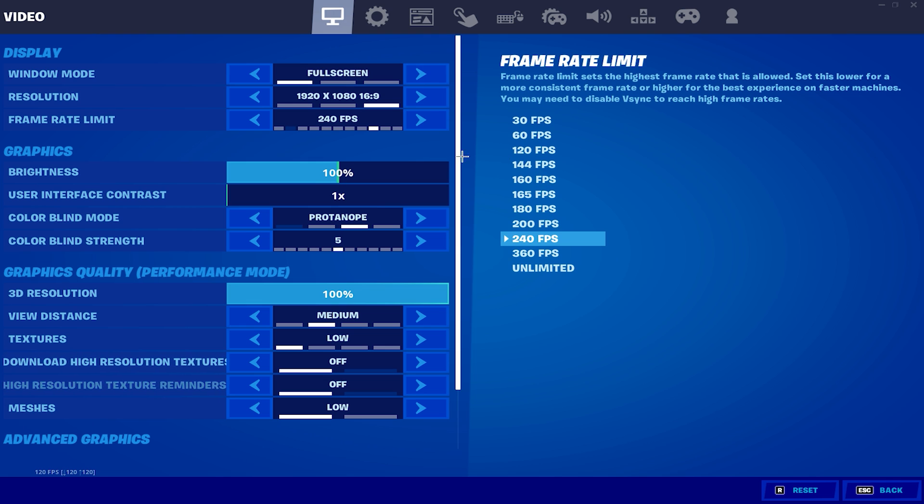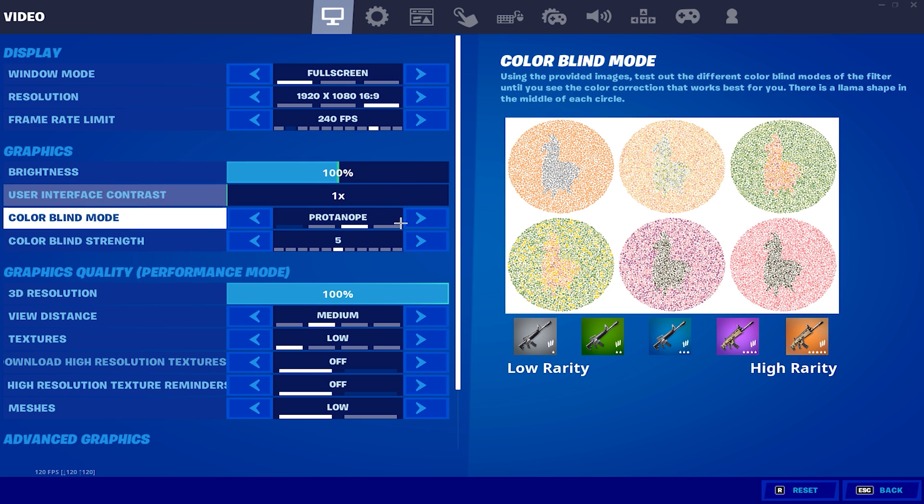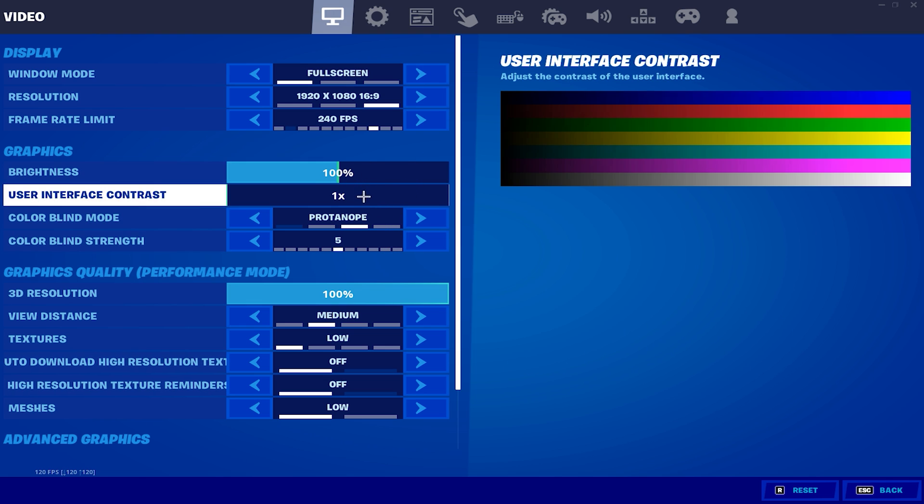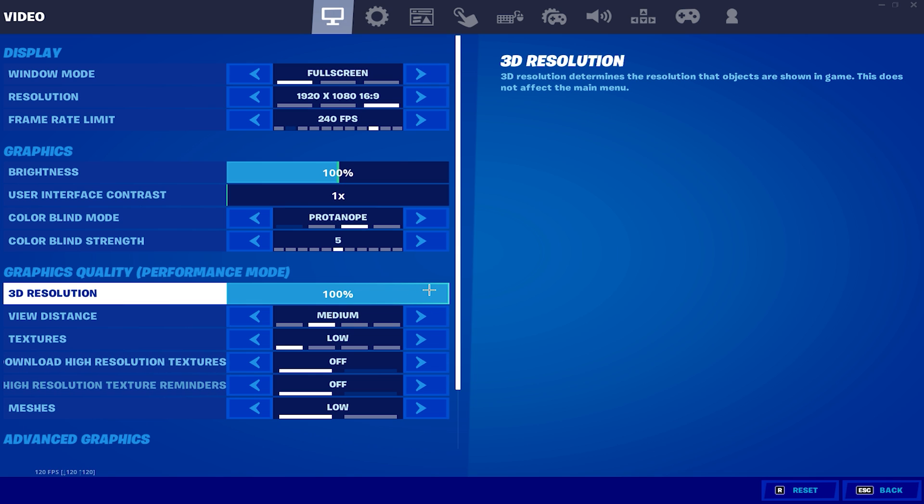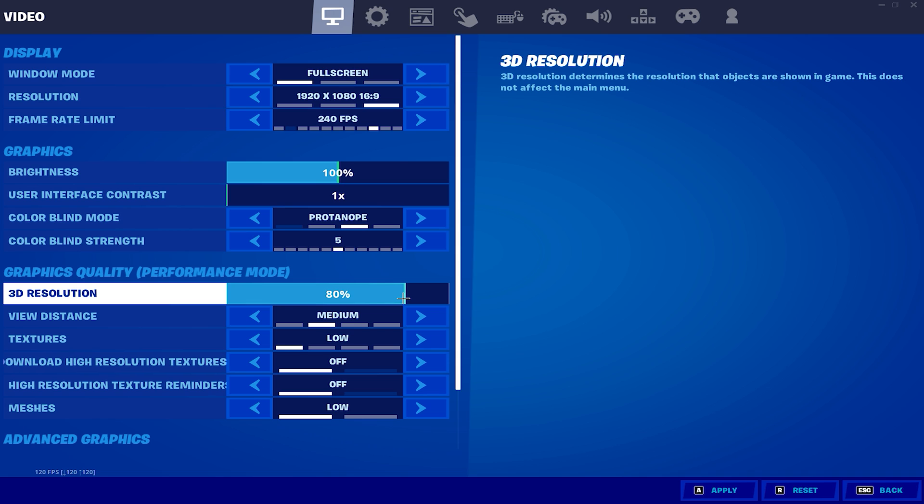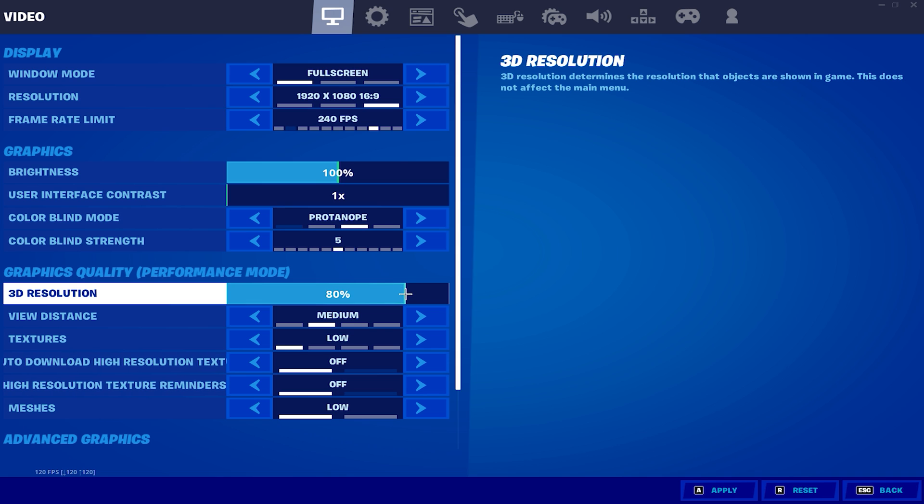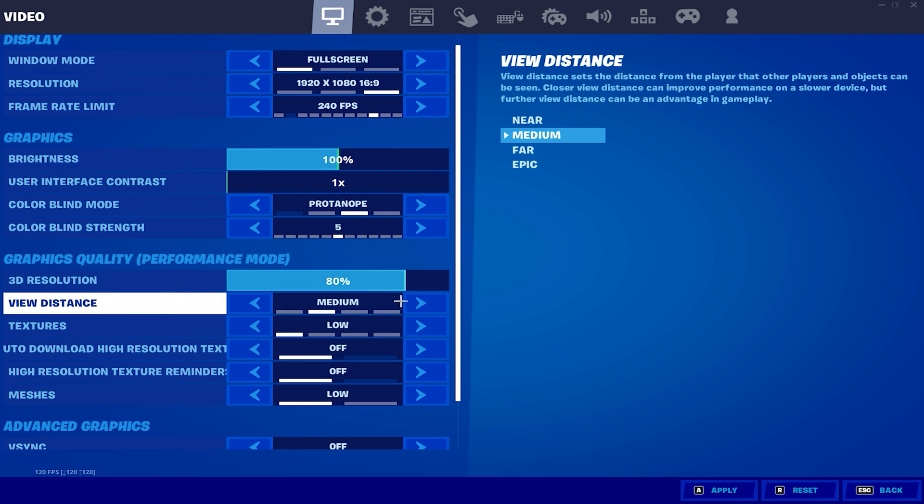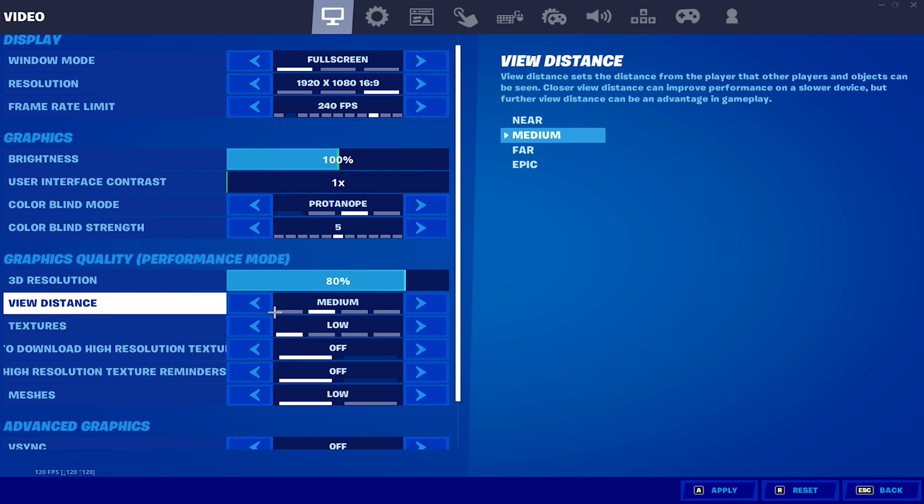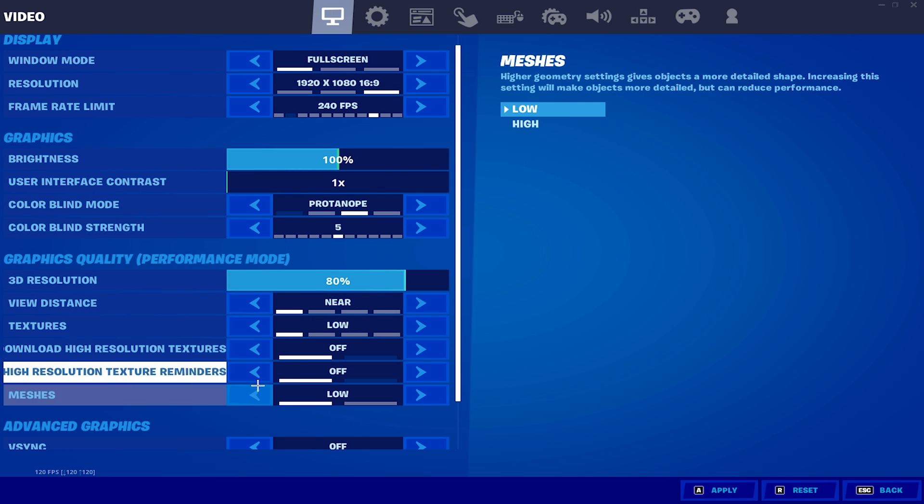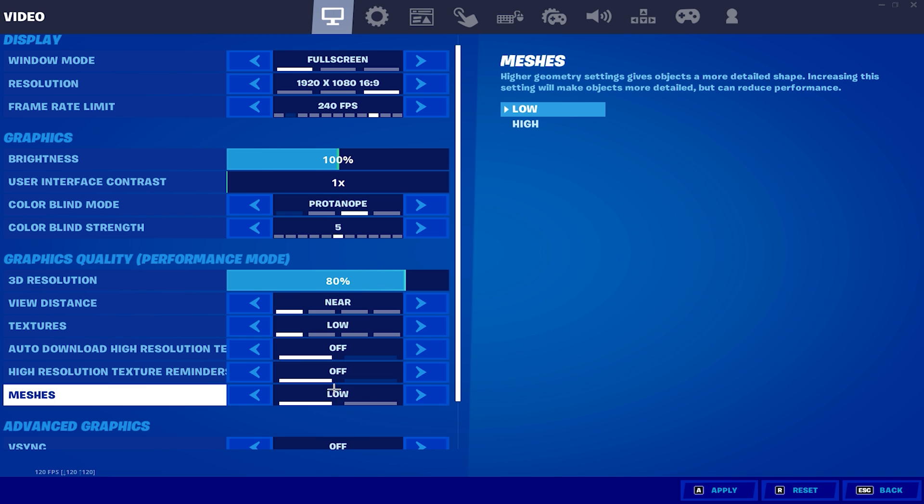Moving on to the graphics quality, this next step is going to be optional, but lowering your 3D resolution can slightly increase your FPS. I would recommend not going any lower than 80%. Going lower than 80% is obviously going to make your game look terrible, but just slightly lowering your res will give you a little FPS boost. And now moving on to your graphics quality, you just want to turn all of these settings to low. And also you do want to be using low meshes.